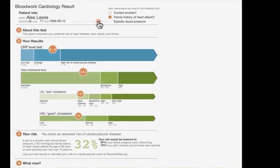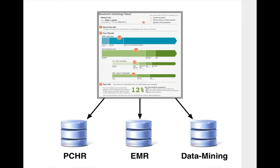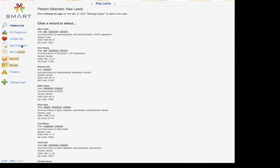We're building the application programming interfaces and the data formats developers need to write that application once and deploy it against electronic medical records in hospitals, but also personally controlled health records for patients to use at home, and data mining platforms for researchers to explore their subjects. And to jumpstart this development, we're making available a SMART reference EMR and SMART sample data, which you can use to start building apps right away.